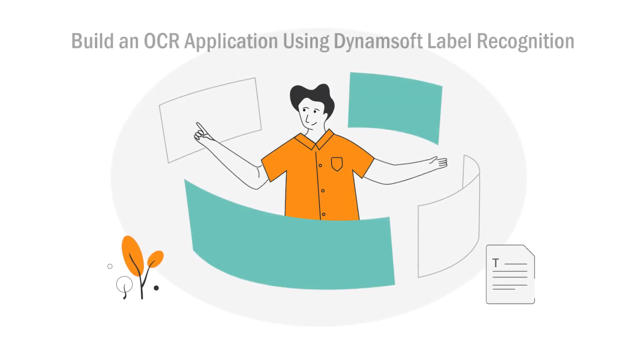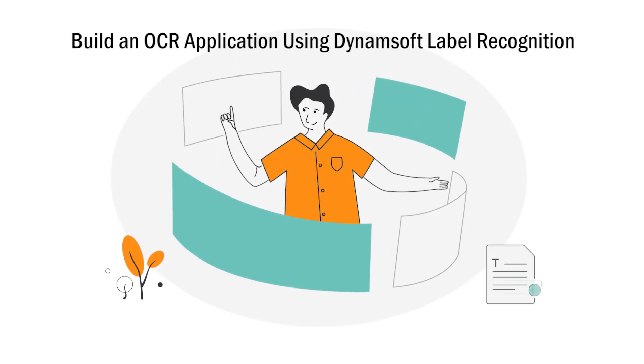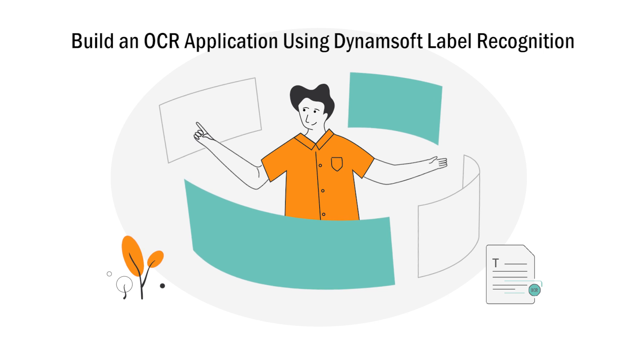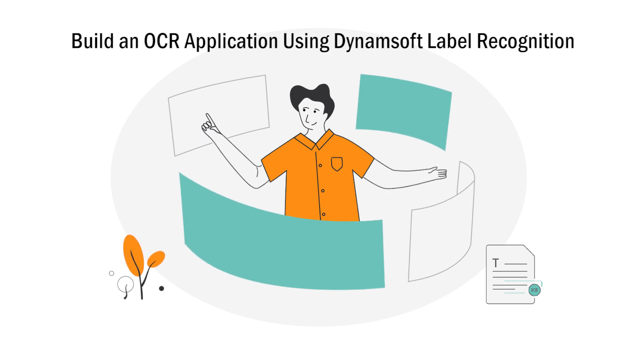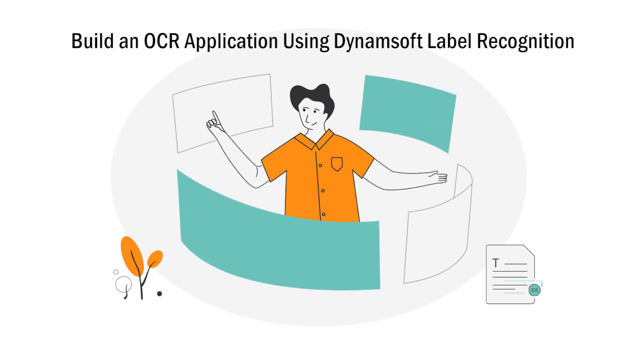Do you want to create an OCR application on Windows? This tutorial will show you how to build a quick demo using Dynamsoft's Label Recognition SDK.